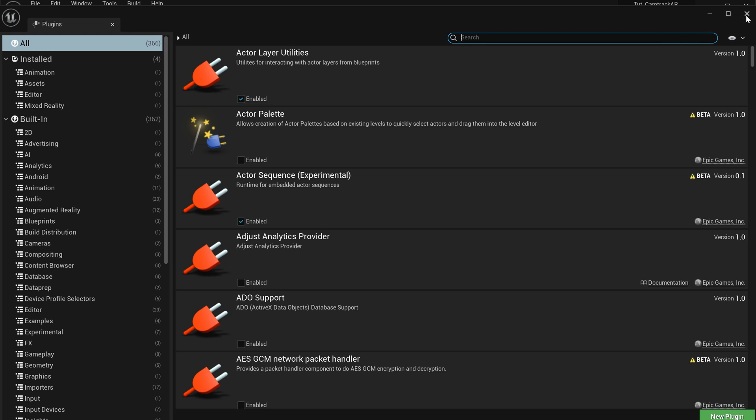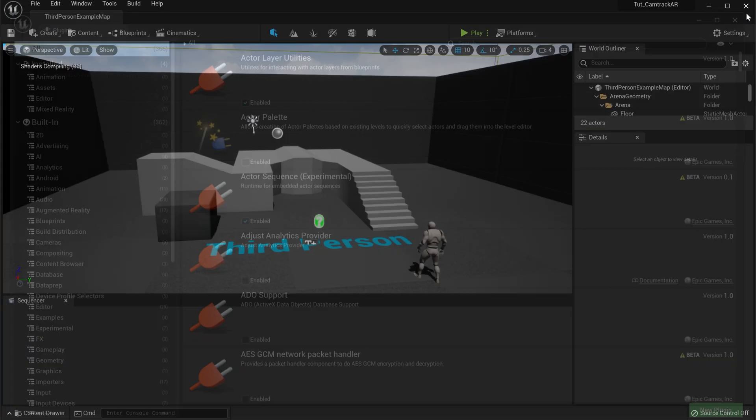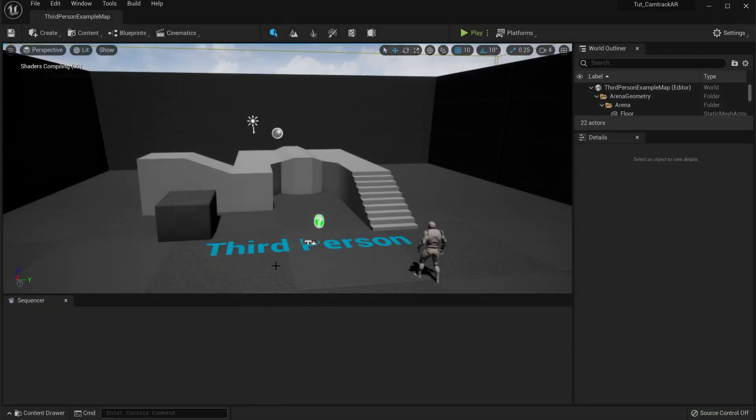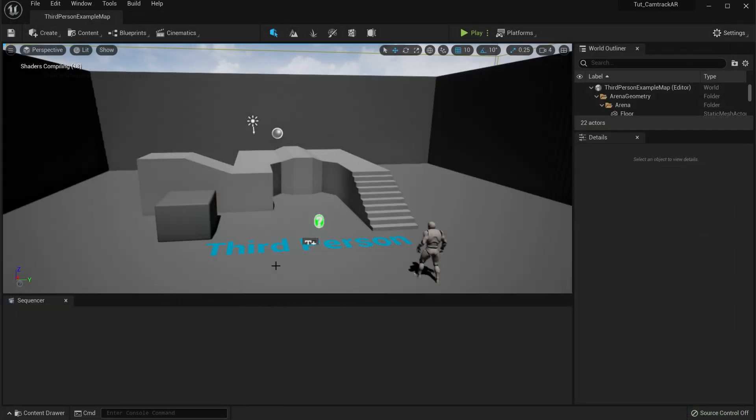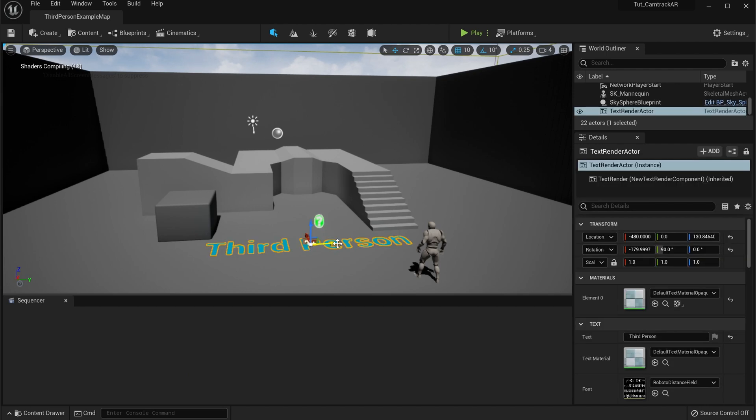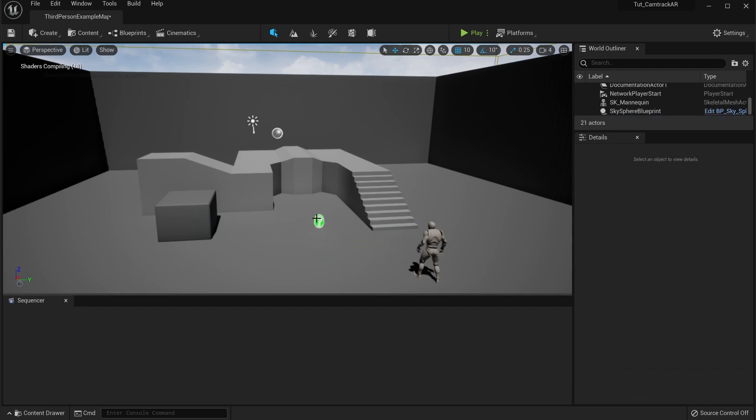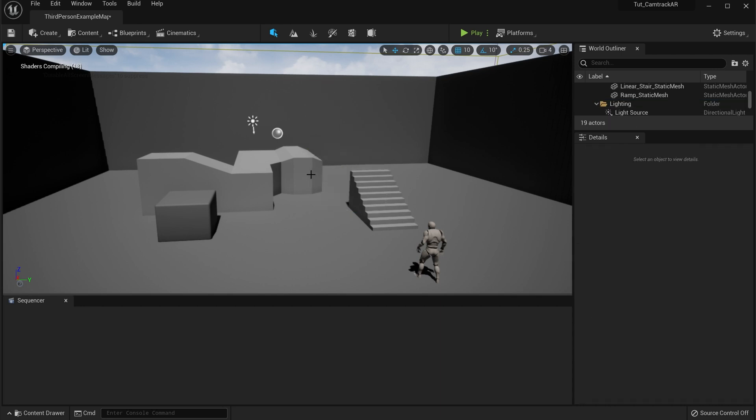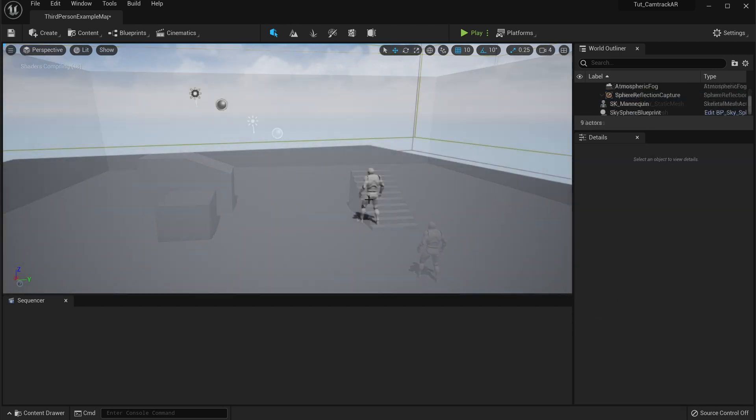All right, so now we have those things in here. We can already get started into our world. So first what I'm going to do is I'm just going to be deleting a lot of these things because we don't necessarily need them.